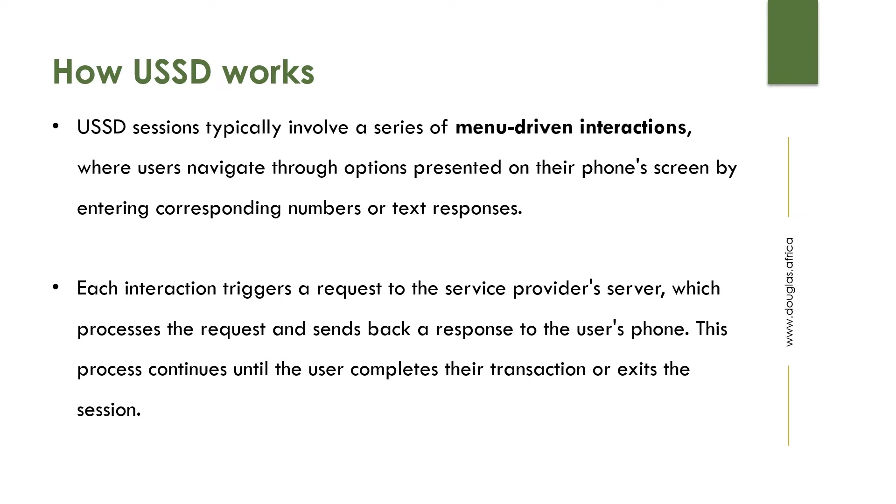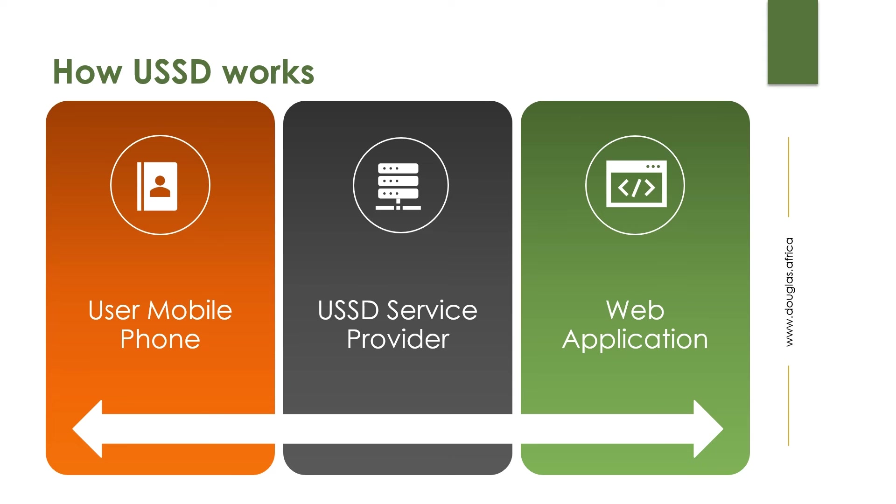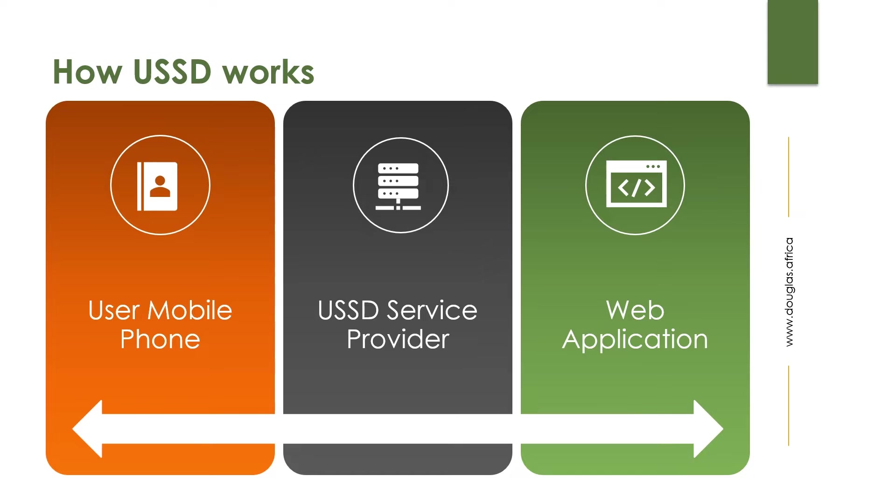A USSD application can be segmented into three parts: a user's mobile phone, the service provider, and the web application. The user triggers a request from their mobile phone by dialing a USSD code, and that code is redirected to a service provider.